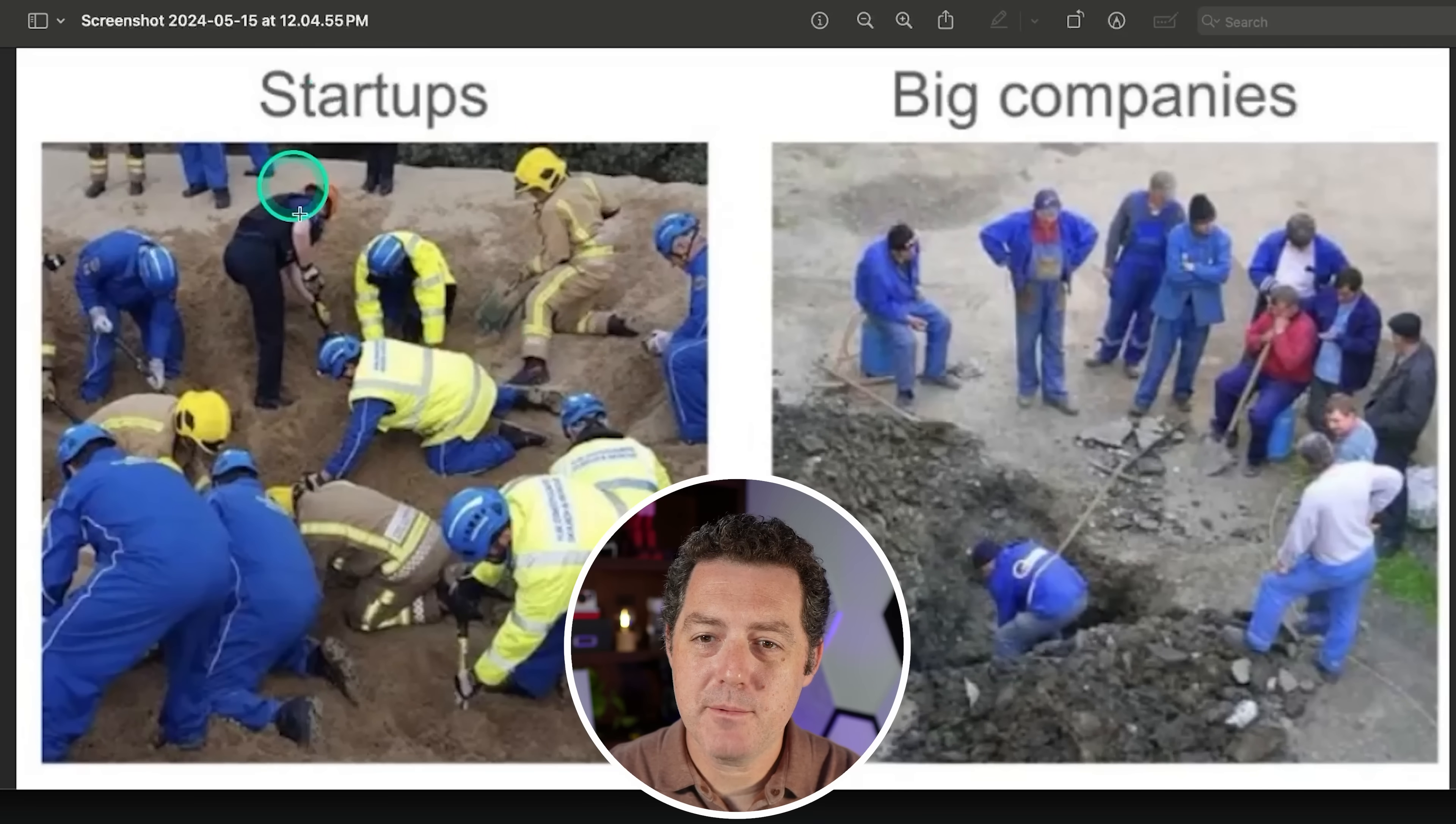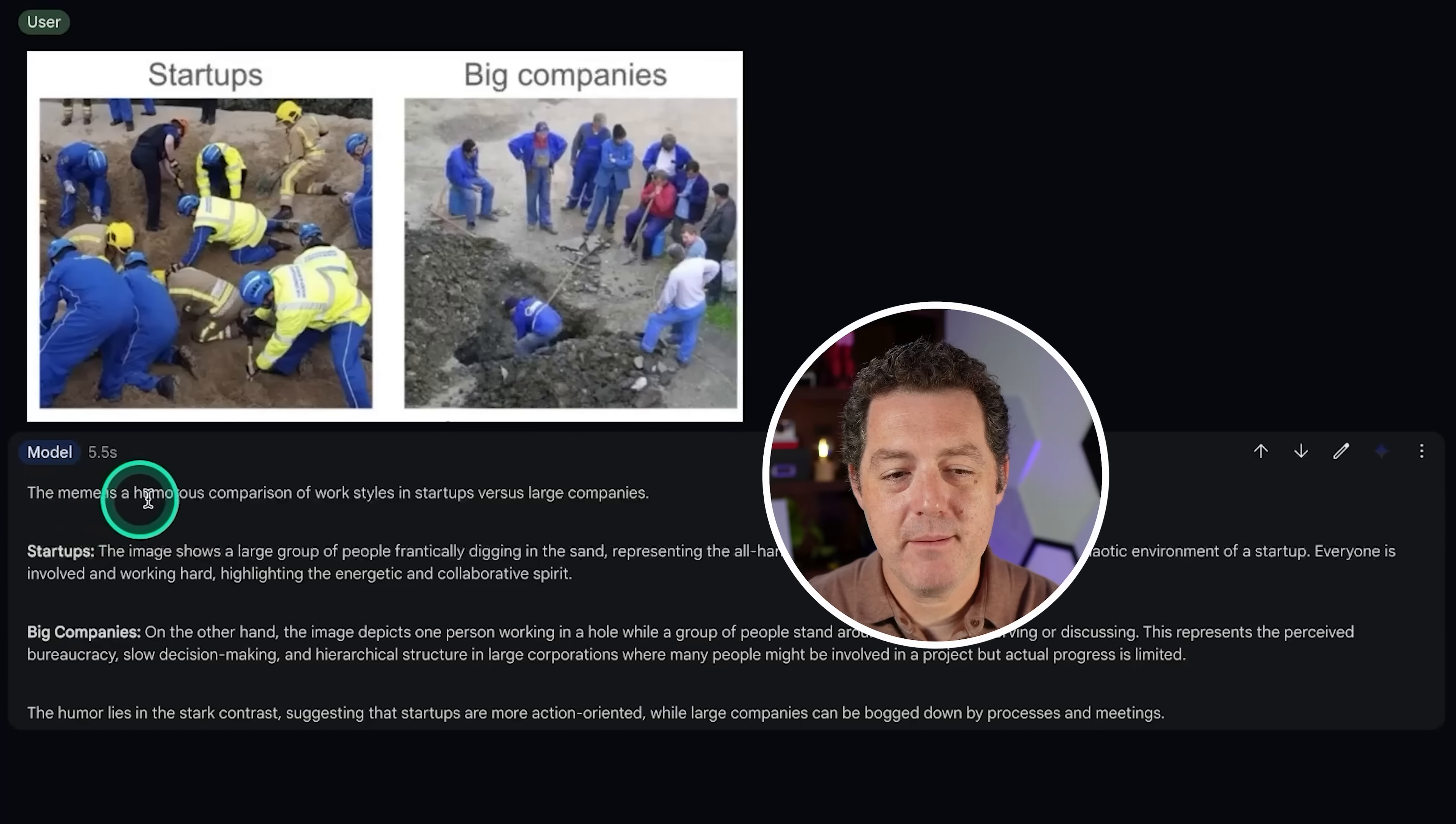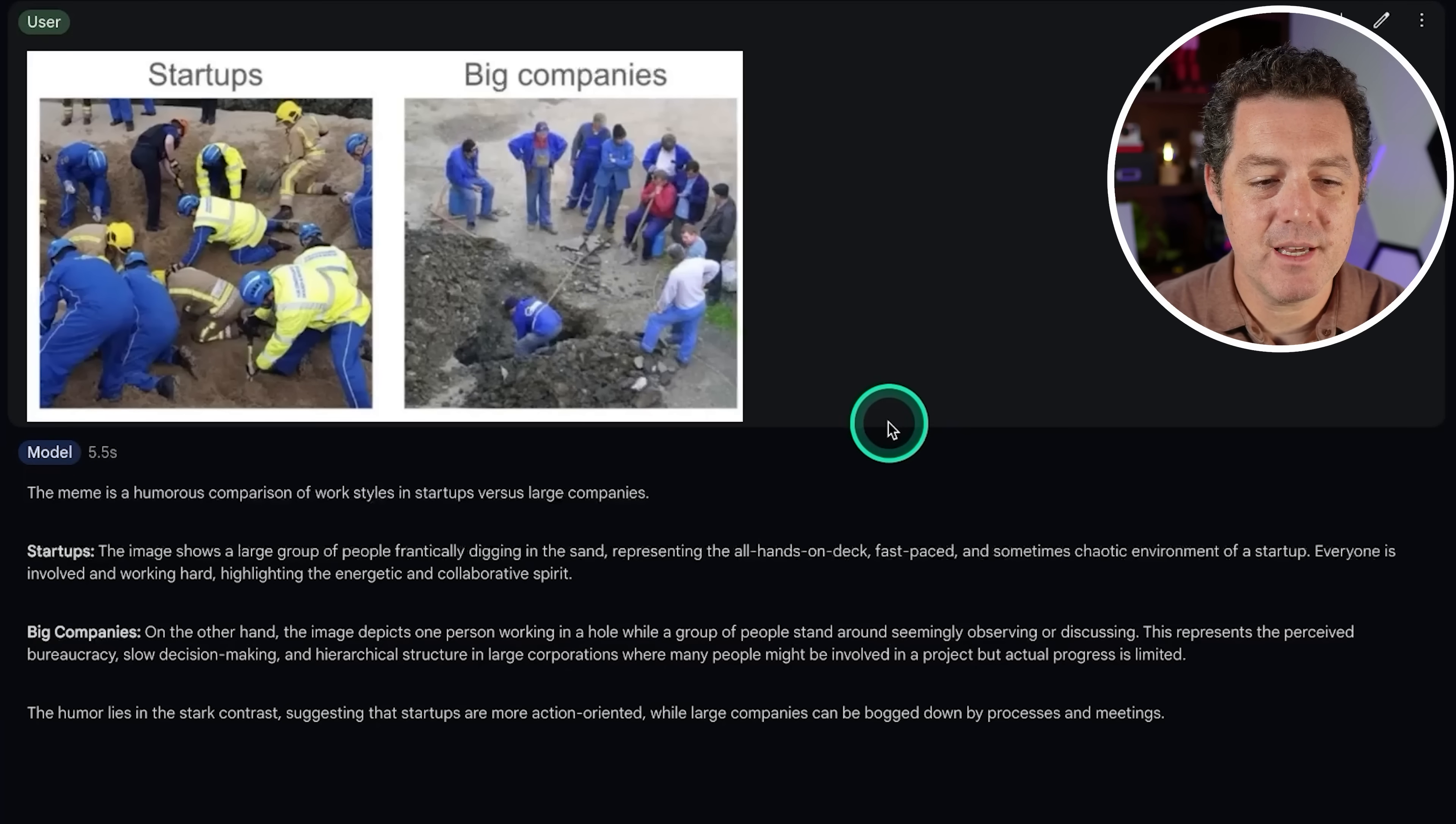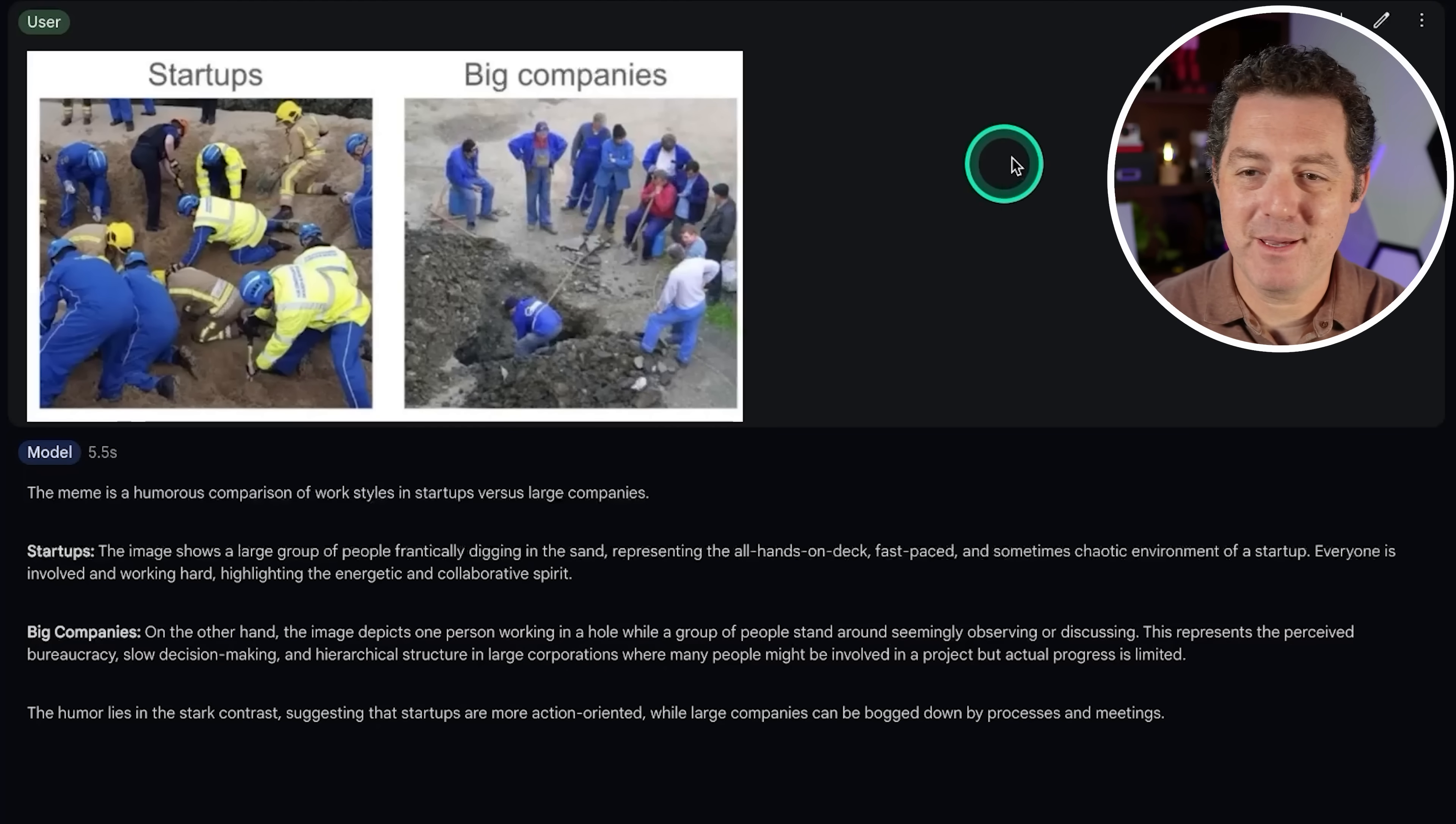All right. Next, I'm going to have it explain this meme. This is one that I got from Grok, G-R-O-K Grok, and it was using its vision capabilities to explain this meme. And so I'm going to see if now Gemini 1.5 can explain the meme. The meme is a humorous comparison of work styles and startups versus large companies. Startups, the image shares a large group of people frantically digging in the sand, representing the all-hands-on-deck, fast-paced, and sometimes chaotic environment of a startup. Big companies. On the other hand, the image depicts one person working in a hole while a group of people stand around, seemingly observing and discussing. This represents the perceived bureaucracy, slow decision-making, hierarchical structure in large corporations where many people might be involved in a project, but the actual progress is limited. Yep. That is perfect. That is a perfect interpretation of this meme.